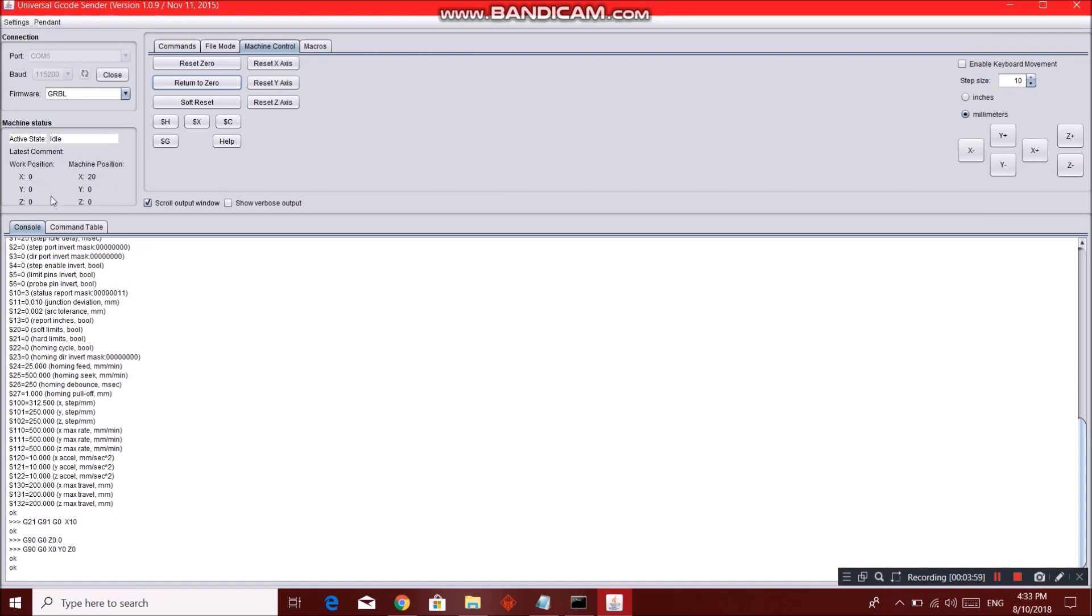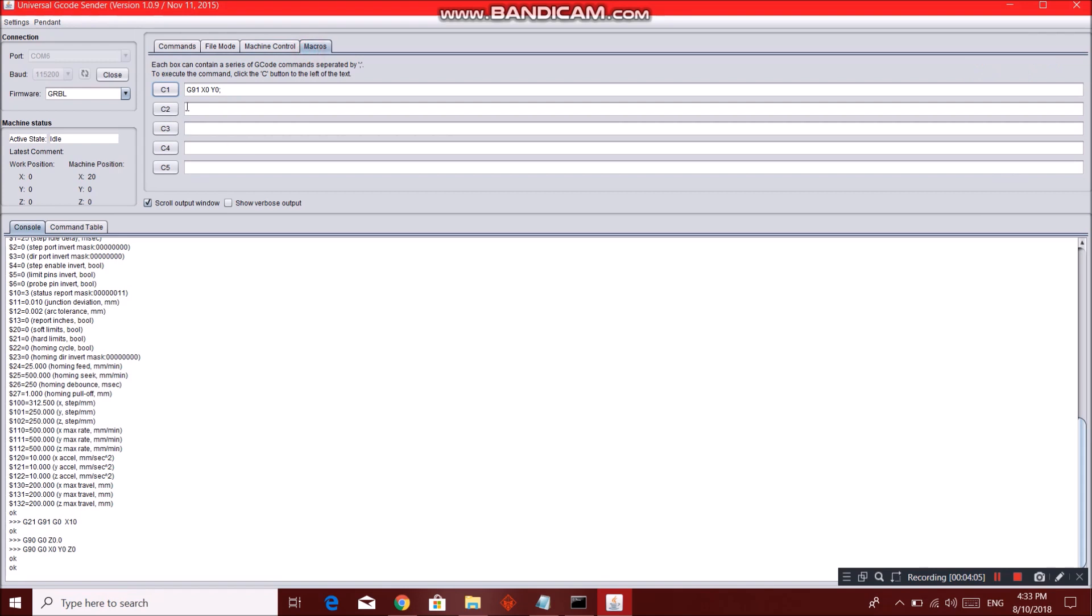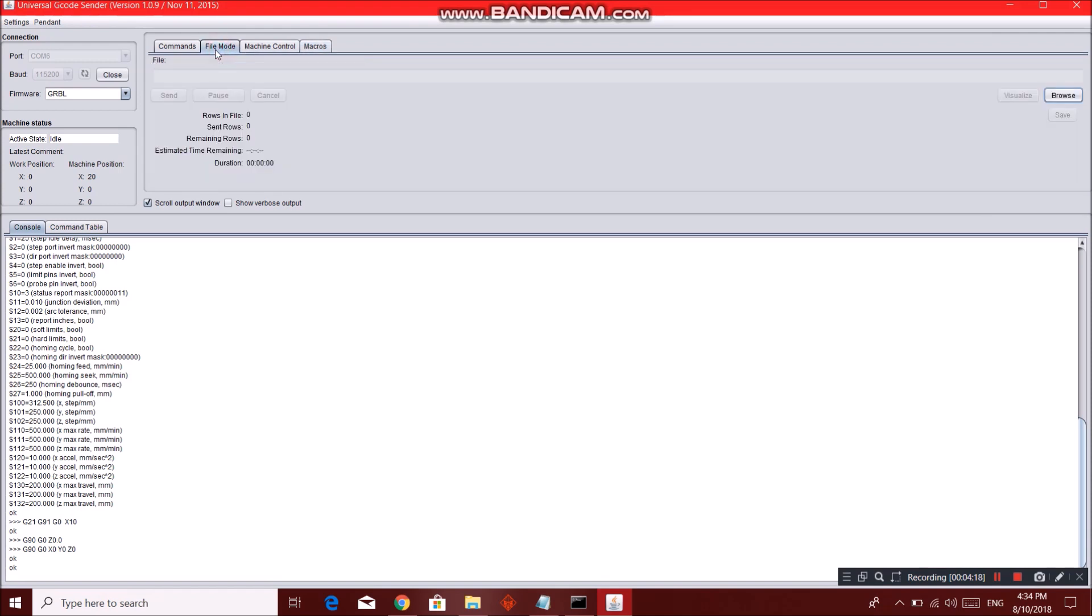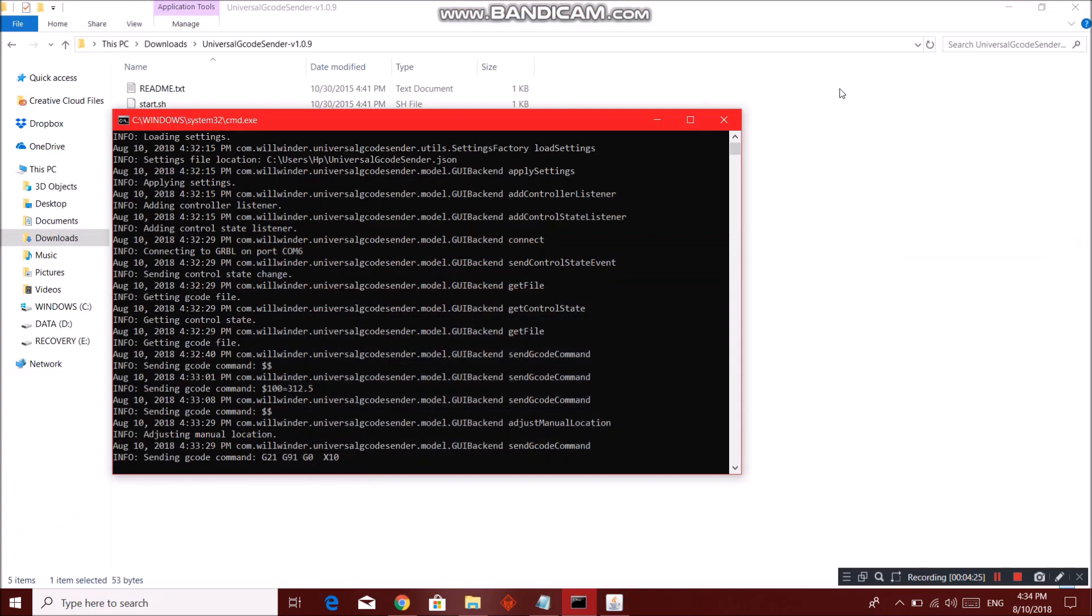The time when we started our software, you can reset individual axes over here. Macros - not that important, but it's just writing many G codes over here and by simply clicking this button it will launch all these G codes that you have written. File mode - we will come to this later once we have a G code ready to be uploaded.